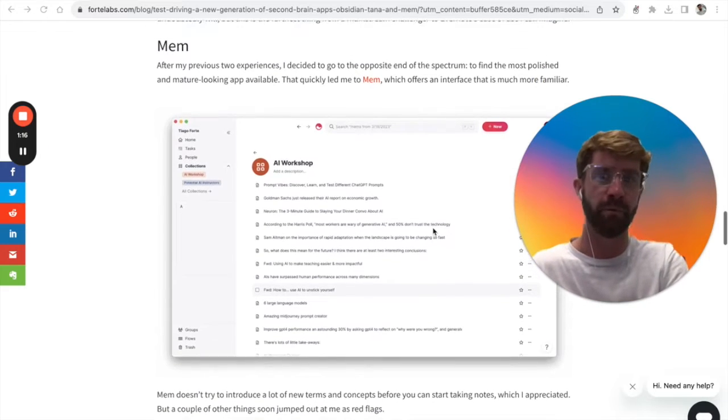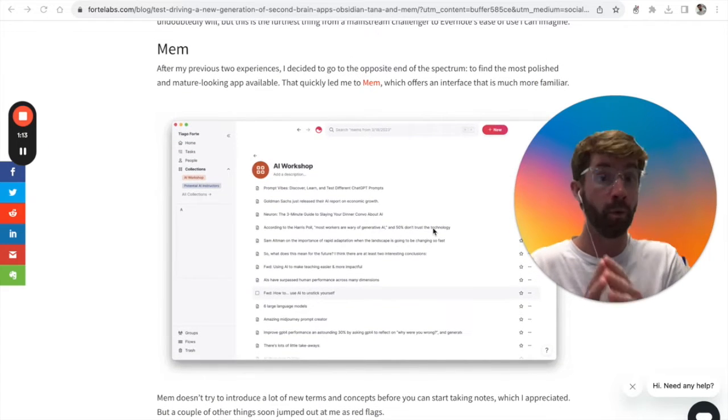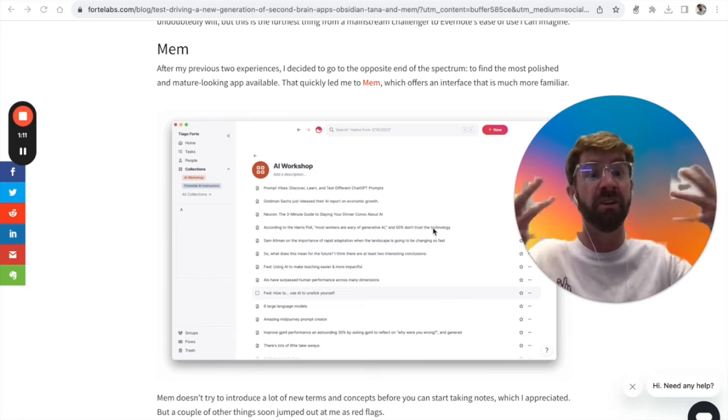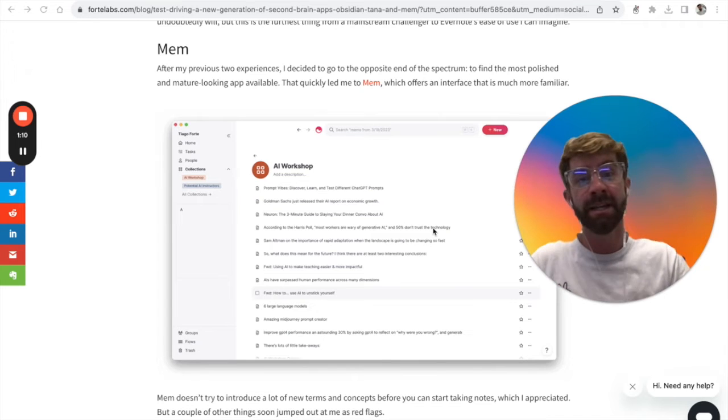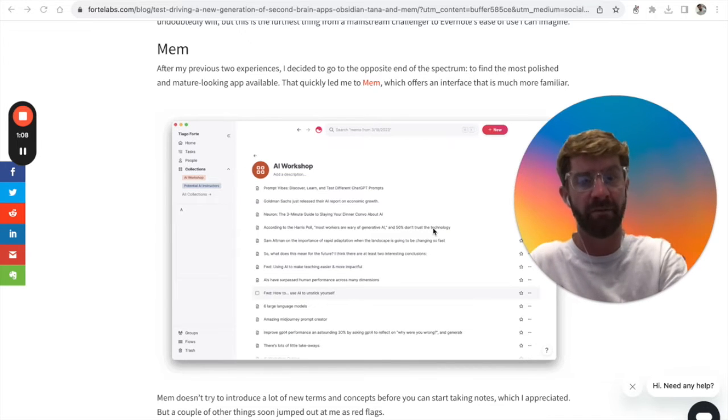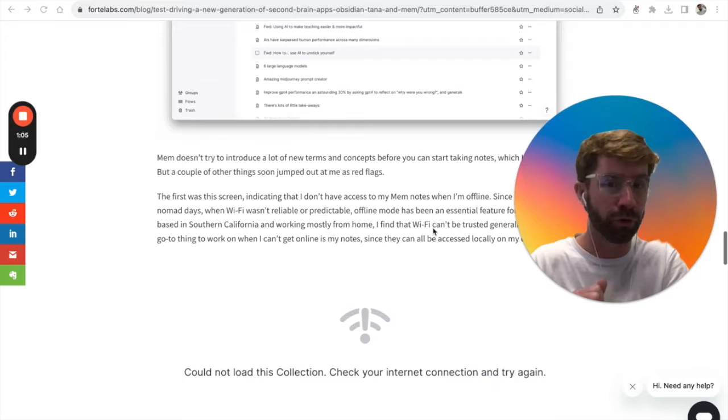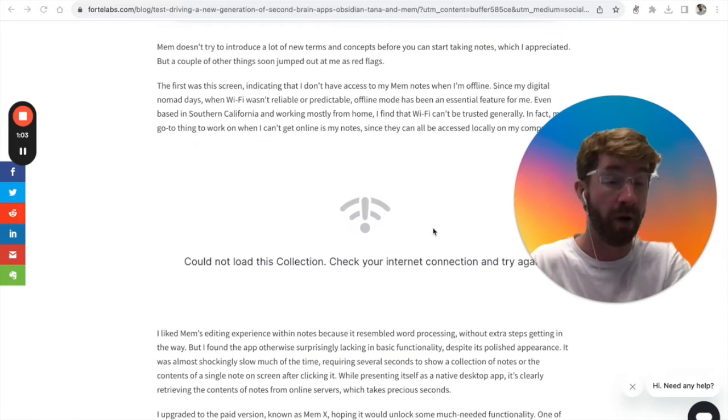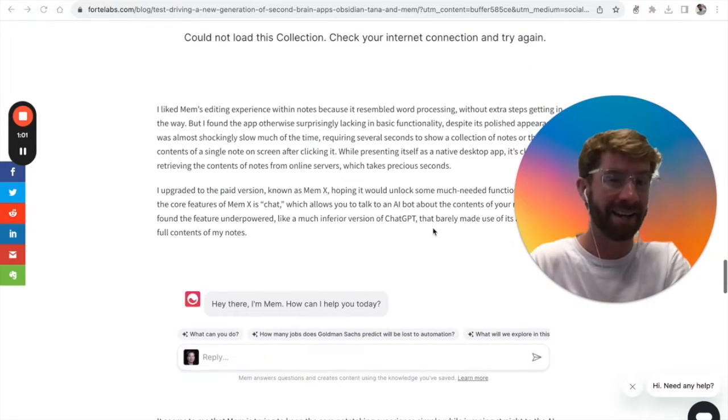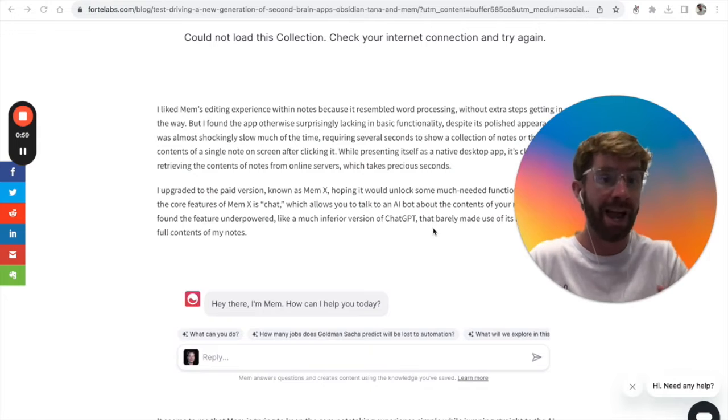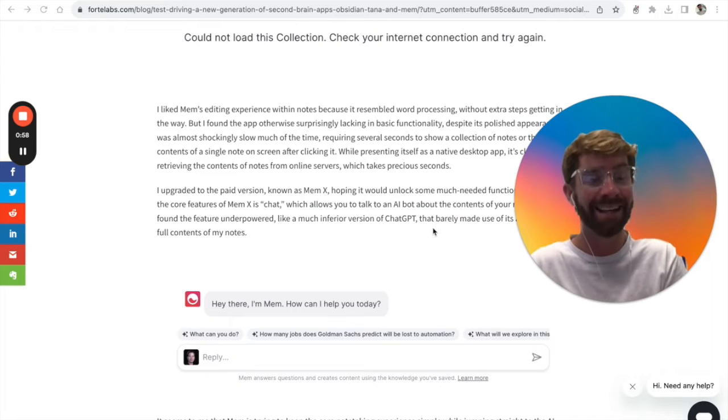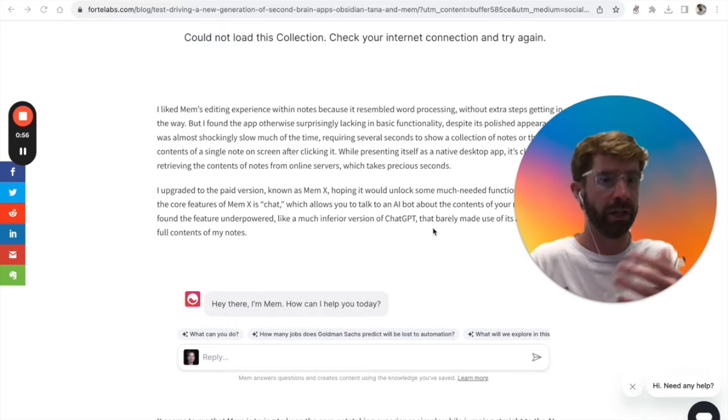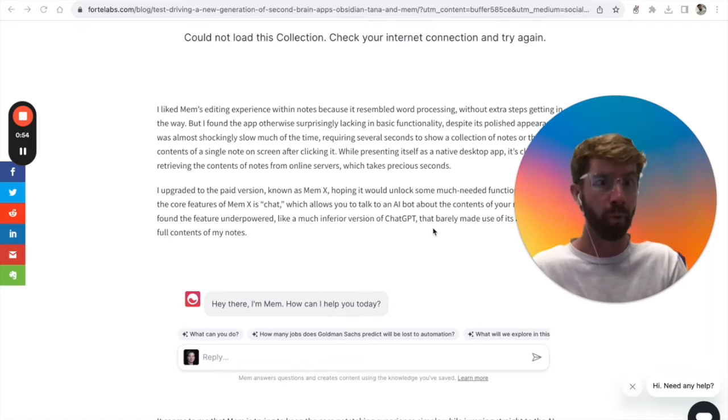Mem was the last platform he explored. While it was the most visually and conceptually attractive option, he struggled with the fact that it had no offline support. And where Mem is supposed to shine—in its AI department—it felt underwhelming.